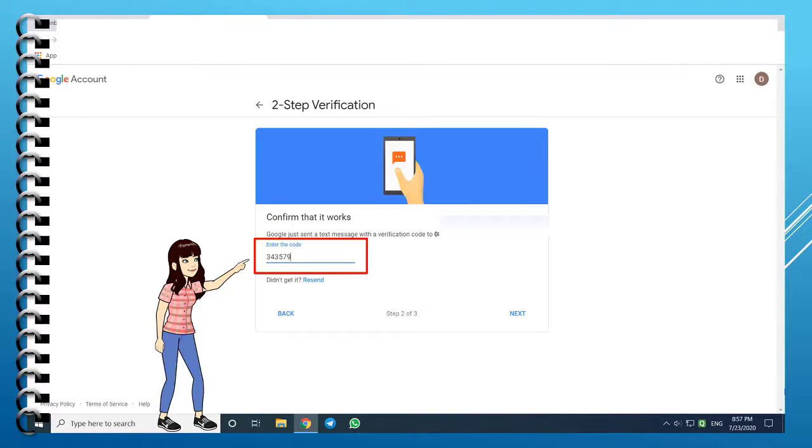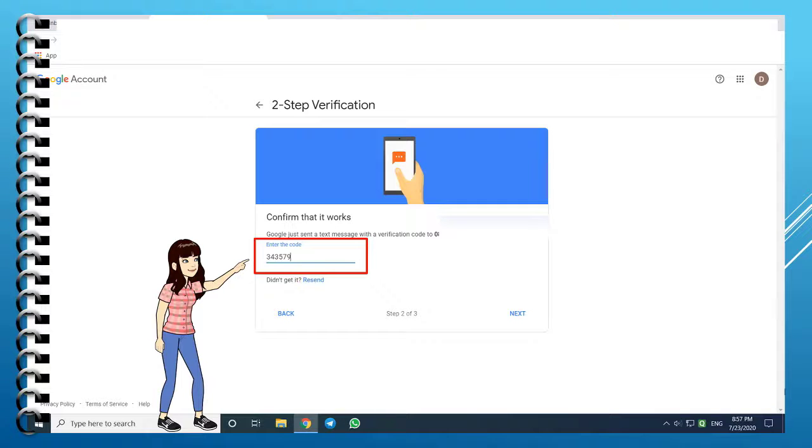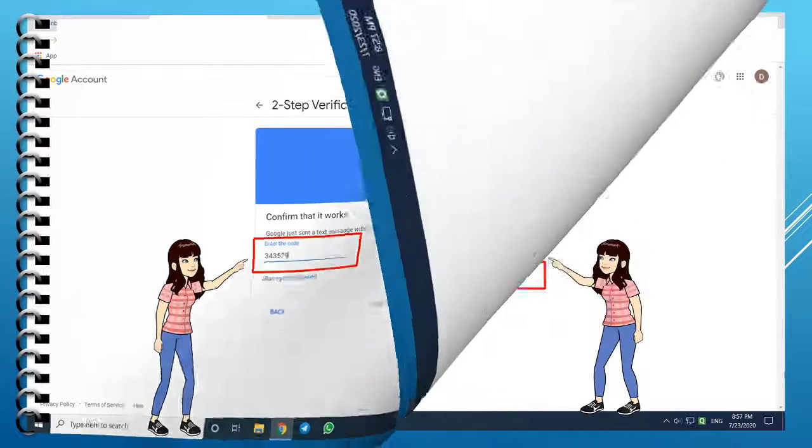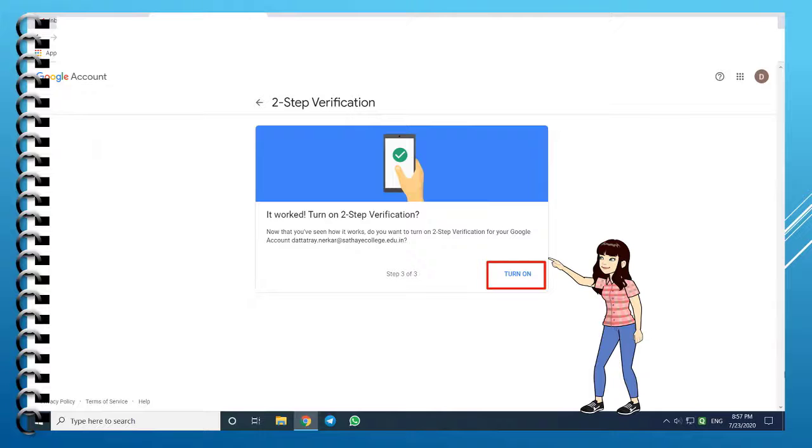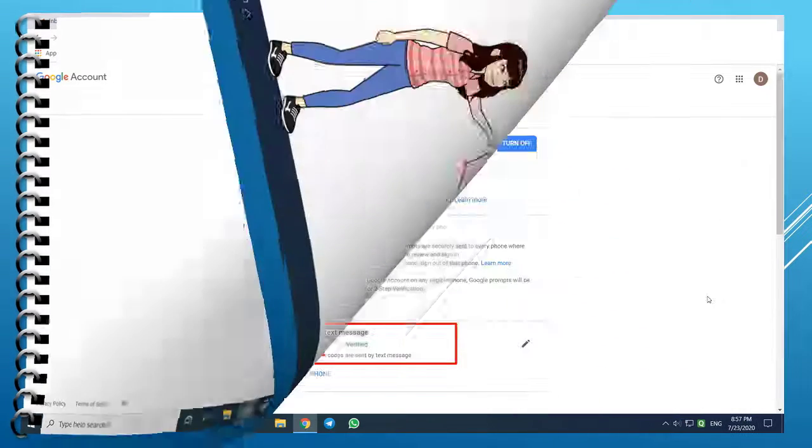You will receive a code on your mobile phone. Enter the code and press Next. It worked! Click on Turn On to enable 2-step verification.